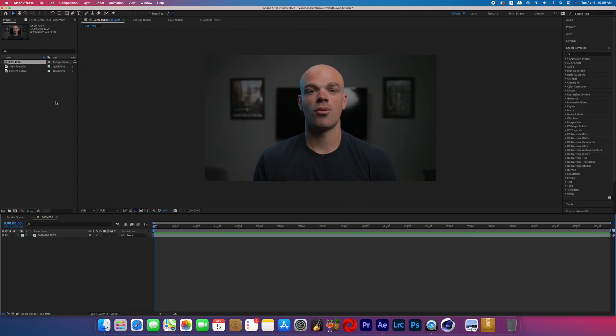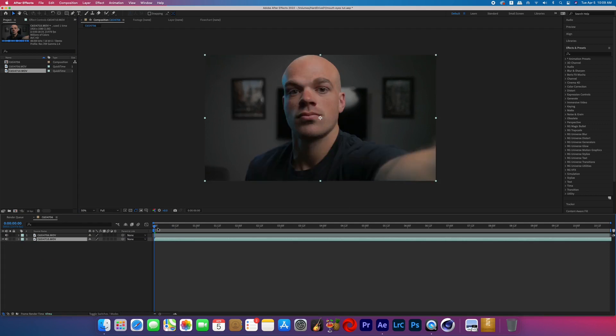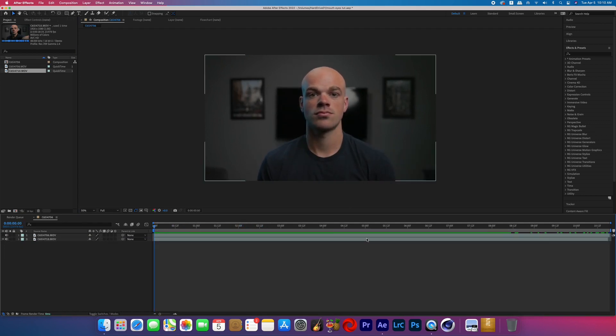Now bring your footage into After Effects. The top layer should be the layer with your mouth moving, and then the bottom layer should be the one where the subject's mouth isn't moving.